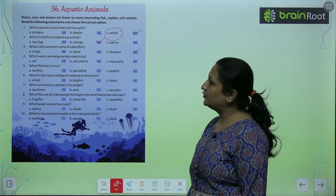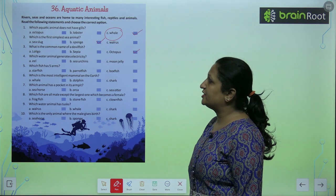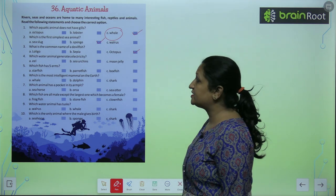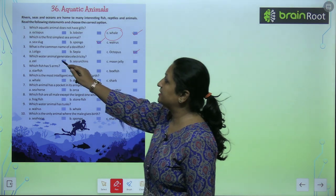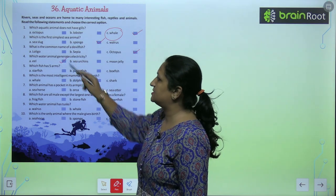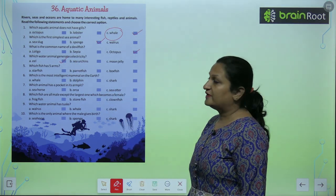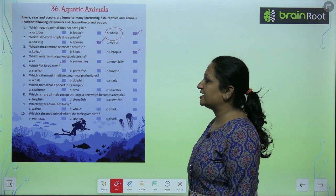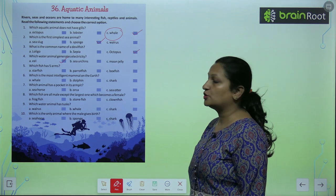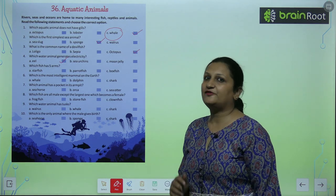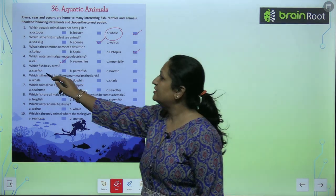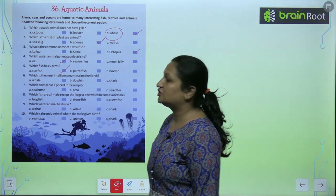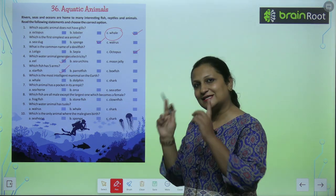Question number 4: which water animal generates electricity? To electricity generate karti hain eels. Question number 5: which fish has five arms? To starfish aisi fish hai jiske andar five arms hoti hain, just like a star.